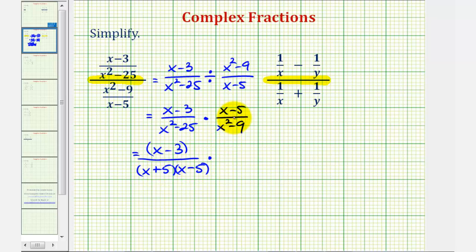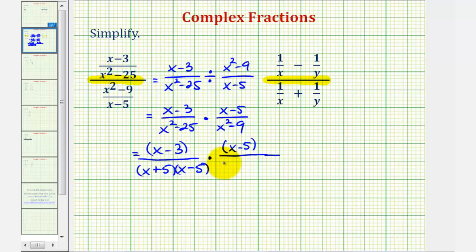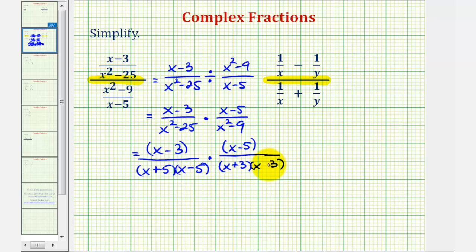Then times x minus five, which doesn't factor. But x squared minus nine is again a difference of squares, giving us two binomial factors with x and x. Since three times three equals nine, we get a factor of three in each binomial — one a sum and one a difference.